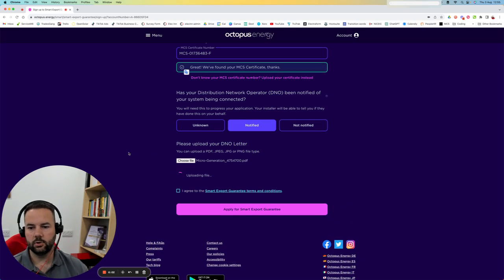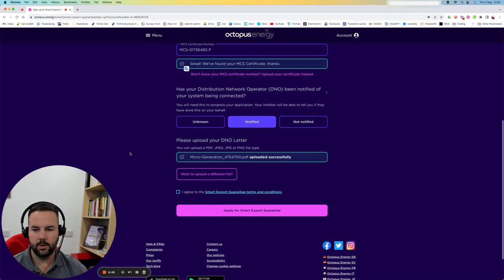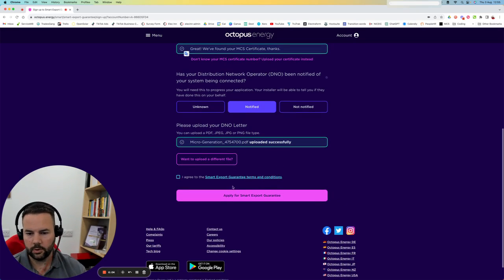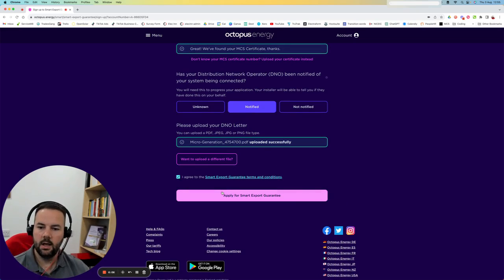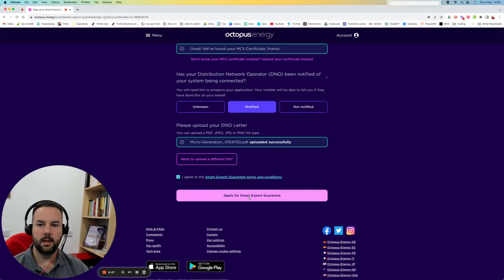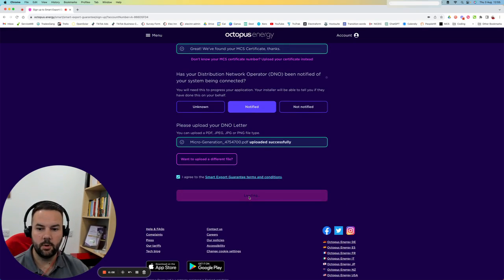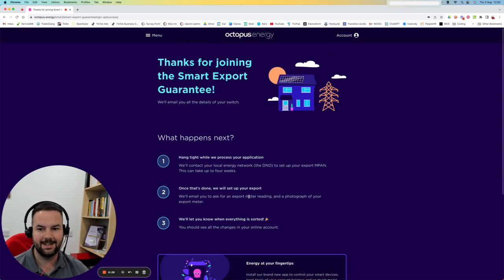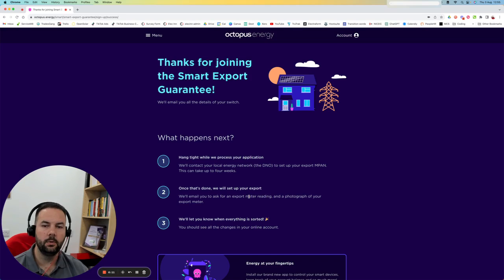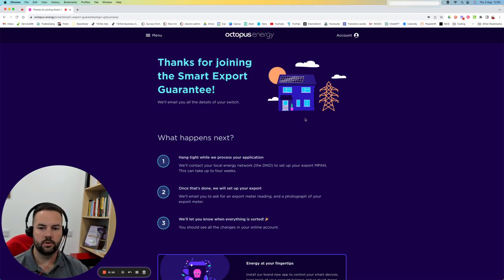That's good to go. All done. I'm just going to hit agree and apply for the smart export. So that's it. That's all I need to do to apply to get paid for my energy from Octopus Energy.